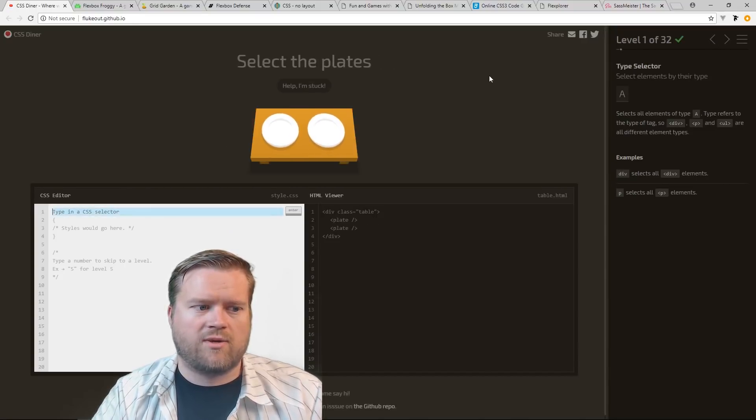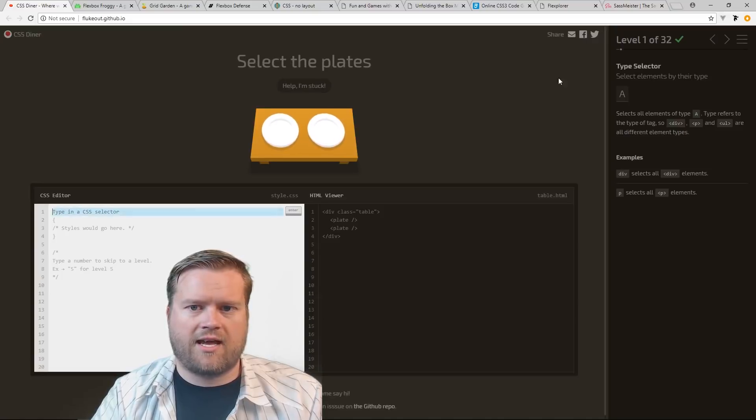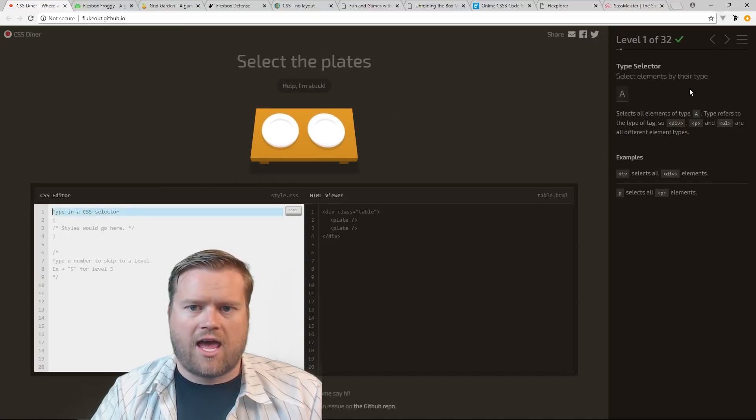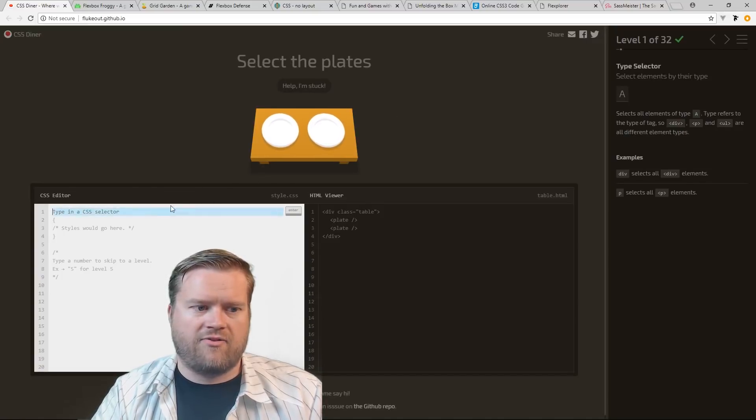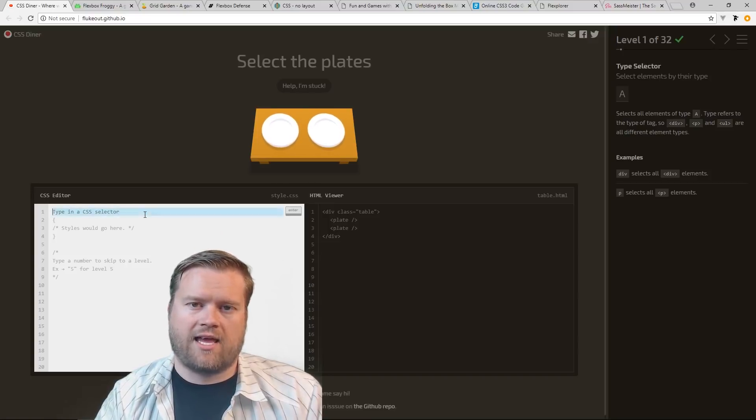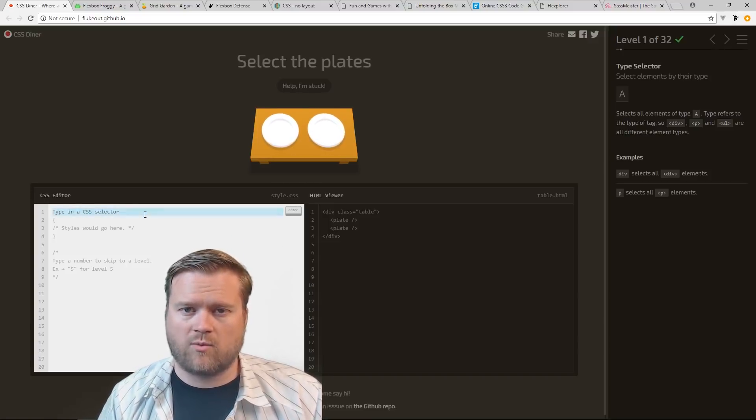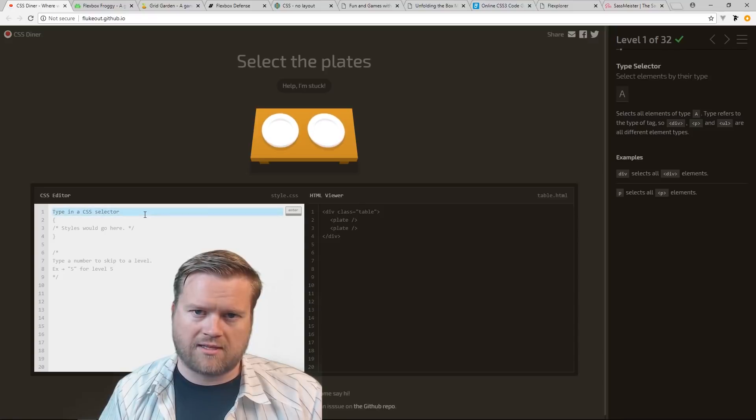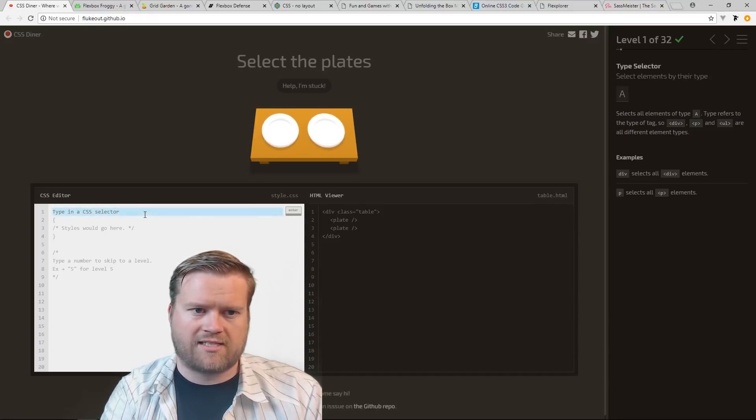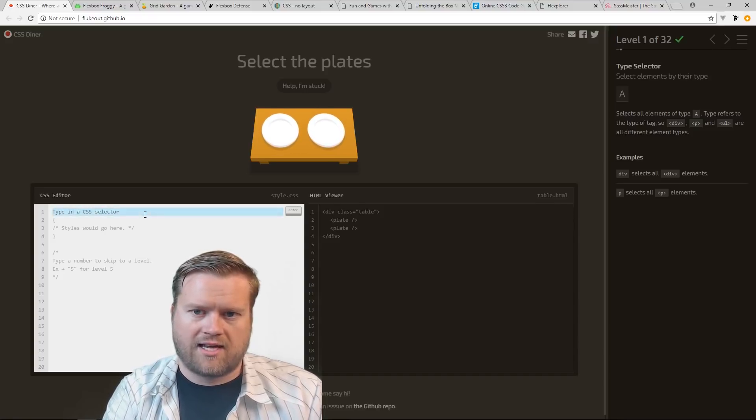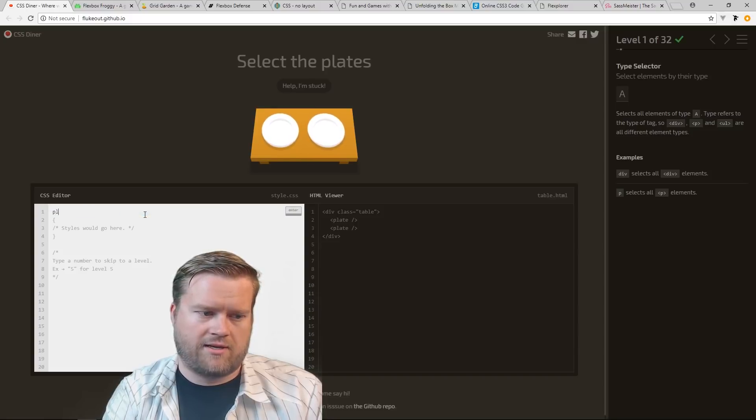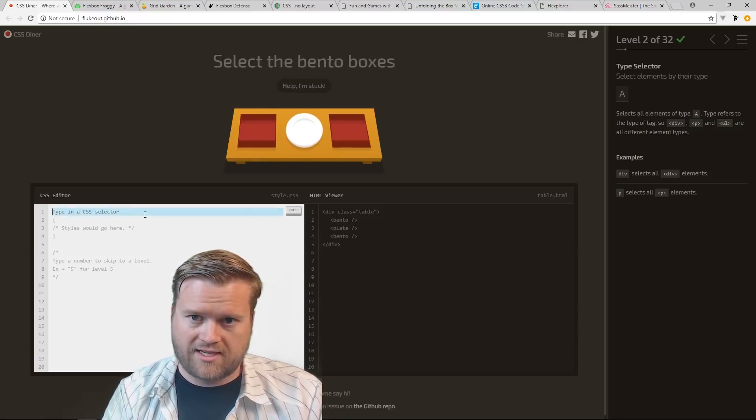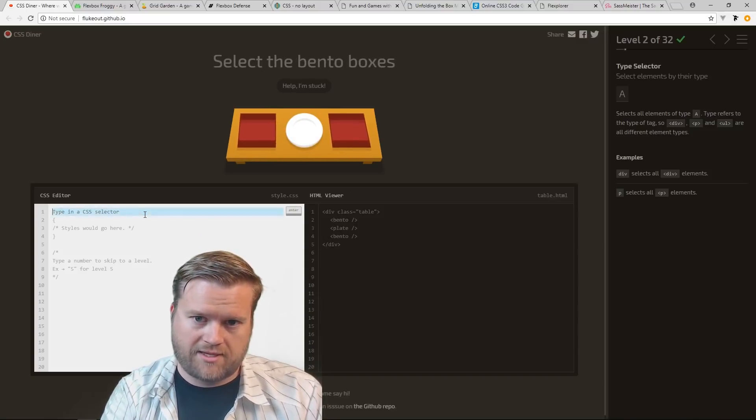And so what's asking you is to put in a selector and then it'll go on to the next lesson and then there's 32 lessons. And this gets a little bit more complicated when you get farther in, so it becomes a little difficult. So it's like select the plates, select elements by the type. So I can type in, I don't know, plate. And then it goes into the next lesson, select elements by their type.